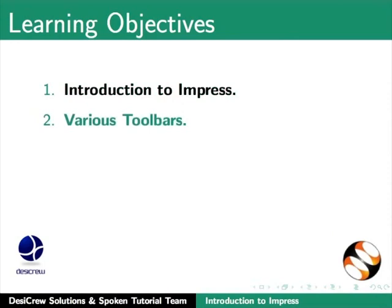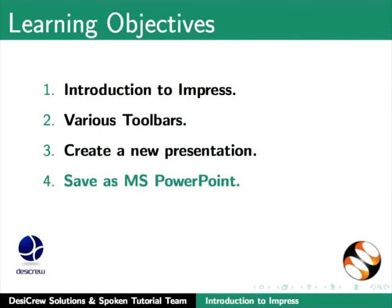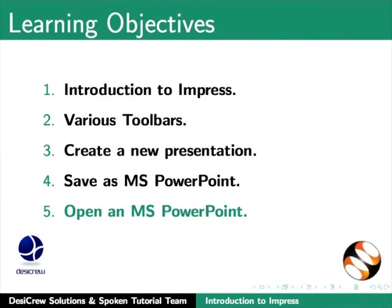various toolbars in Impress, how to create a new presentation, how to save as MS PowerPoint presentation, how to open an MS PowerPoint presentation and how to export as a PDF document in Impress.